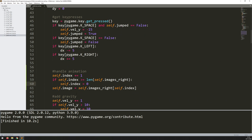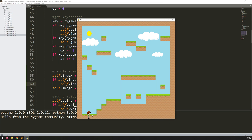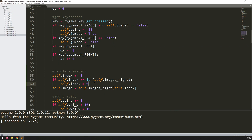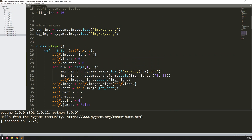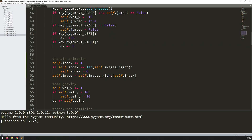Running this code, you can see the animation is working but it's happening at a ridiculous speed — just filtering through the frames as fast as the computer can. That's something I need to address, and that's exactly why I had self.counter. I don't want to be increasing the index at every single iteration. I need some kind of cooldown.